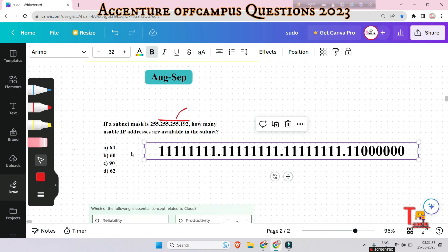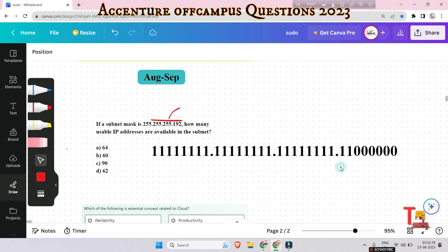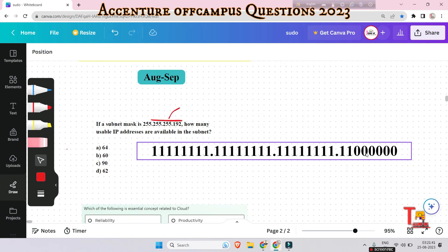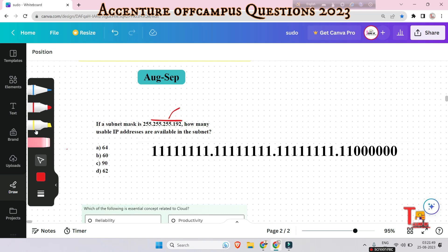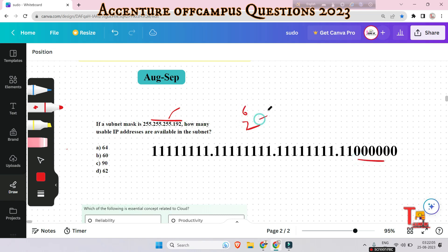So the binary format shows 1, 2, 3, 4, 5, 6 — there are a total of 6 zeros. The total usable IP address formula is 2 to the power of 6 (the number of 0s) minus 2.